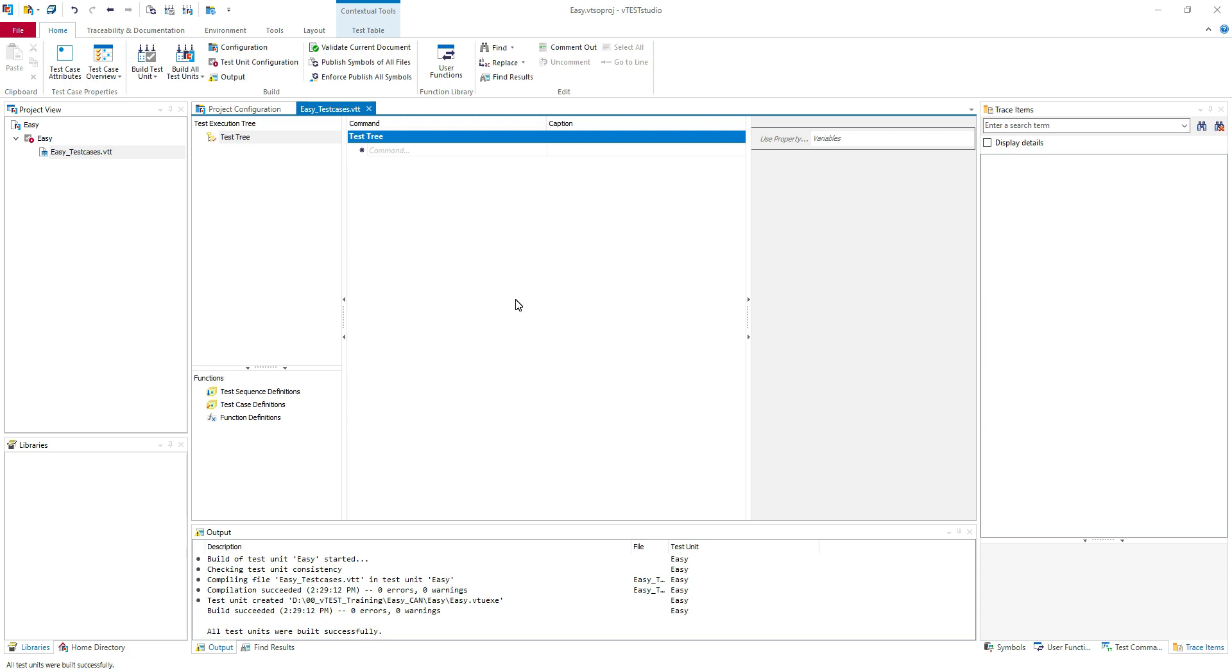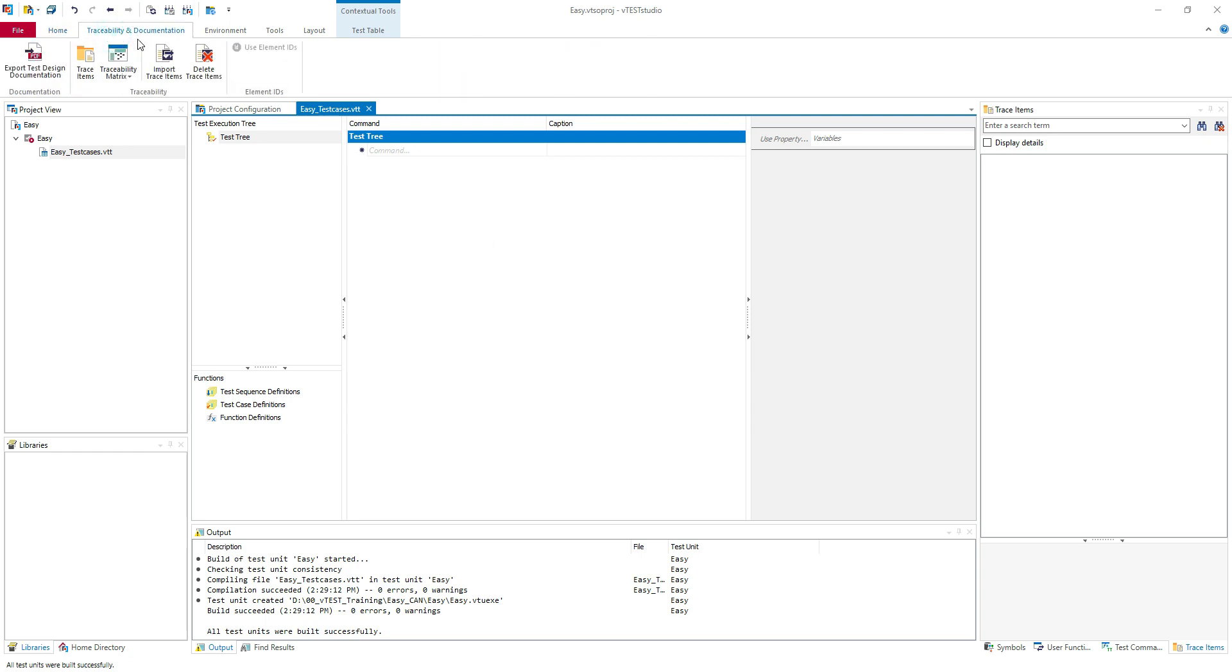But first I'm going to show you how to use the trace items in VTE Studio. For the trace items you have here traceability and documentation. Here you can display your trace items, traceability metrics, and import trace items.